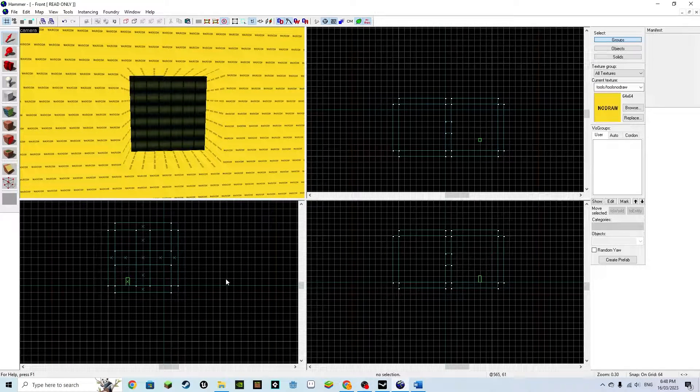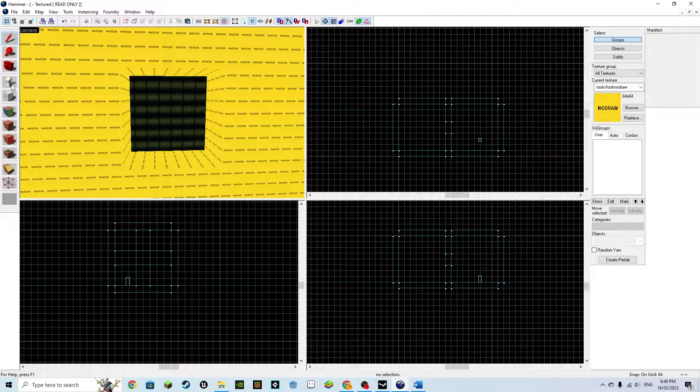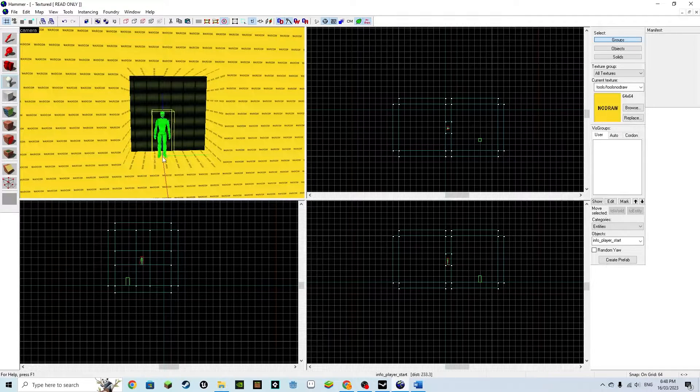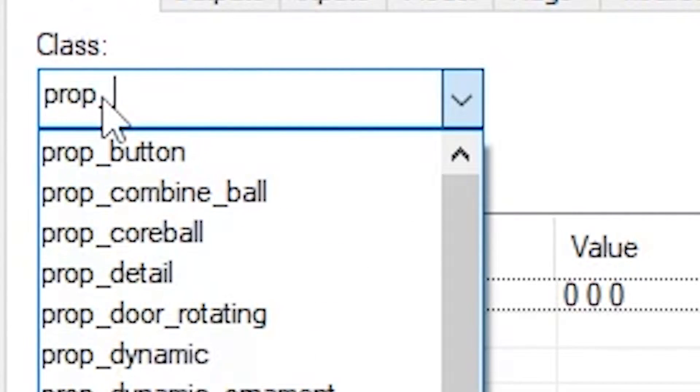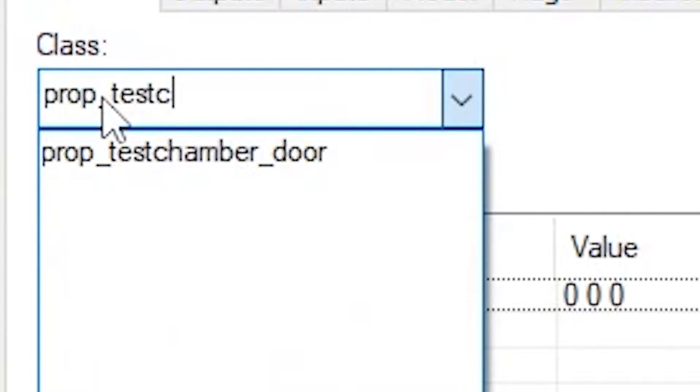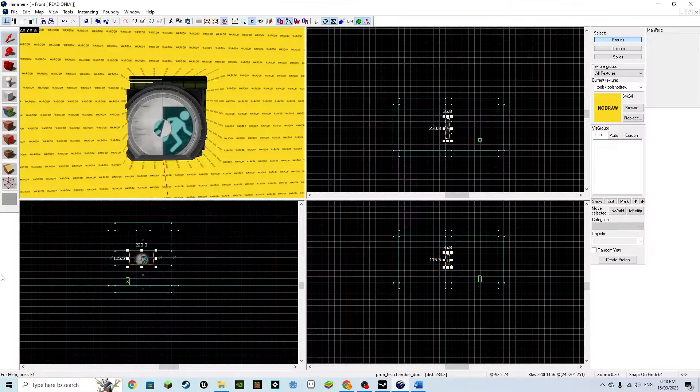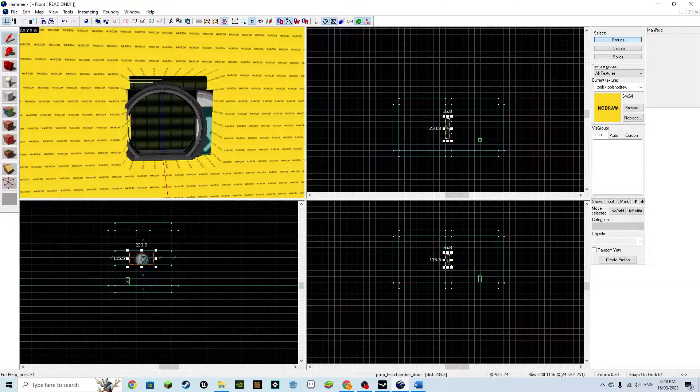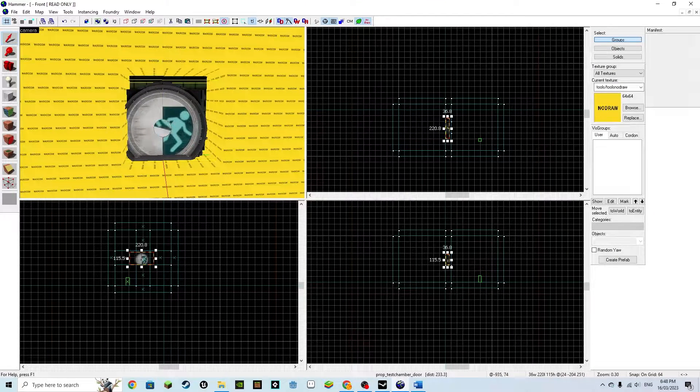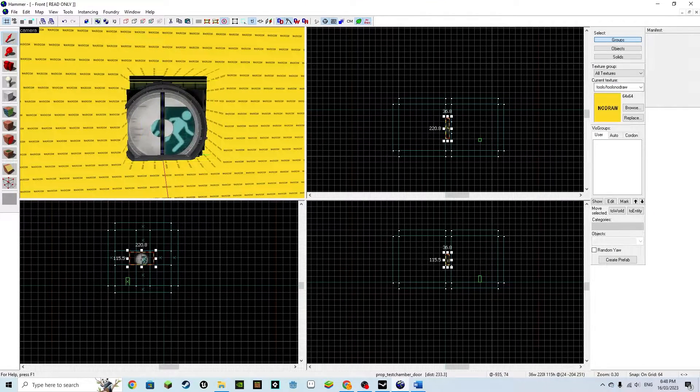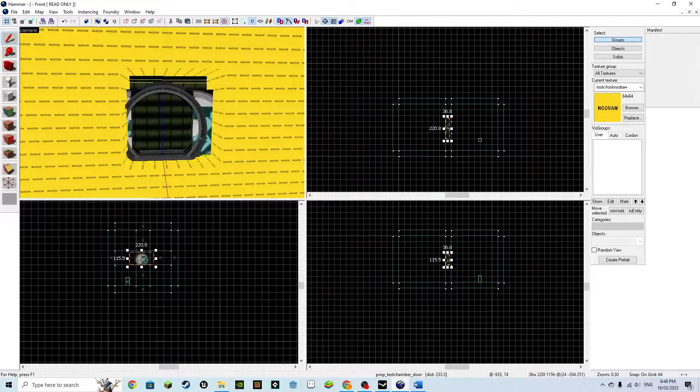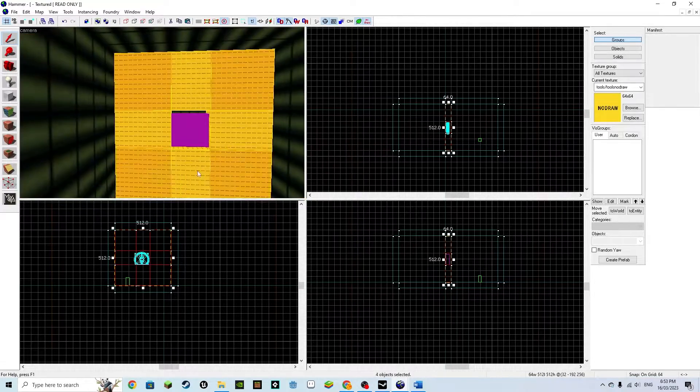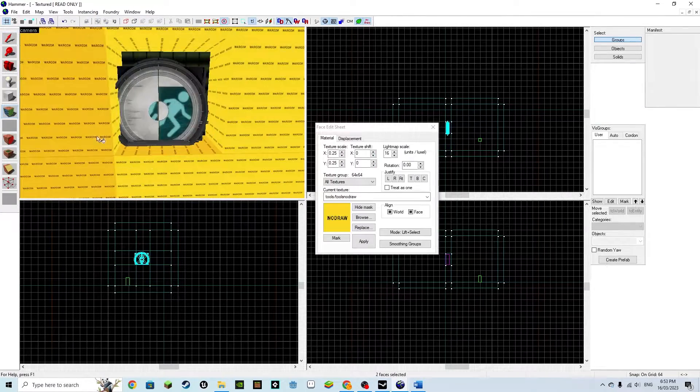To get the door, simply place a point entity prop_testchamber_door. However, this does not come with a frame. Also, our wall is covered in no draw, which we don't want. Change these back to any texture.